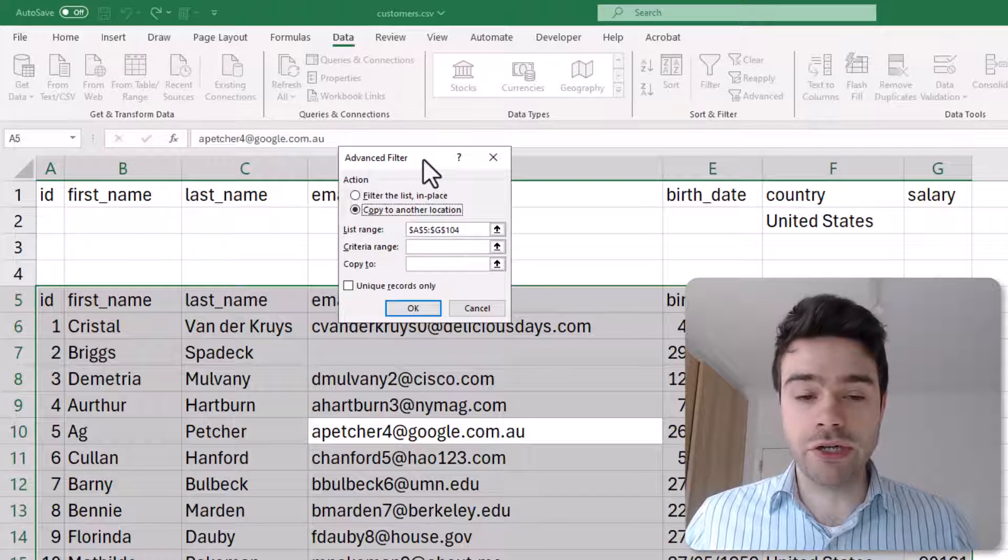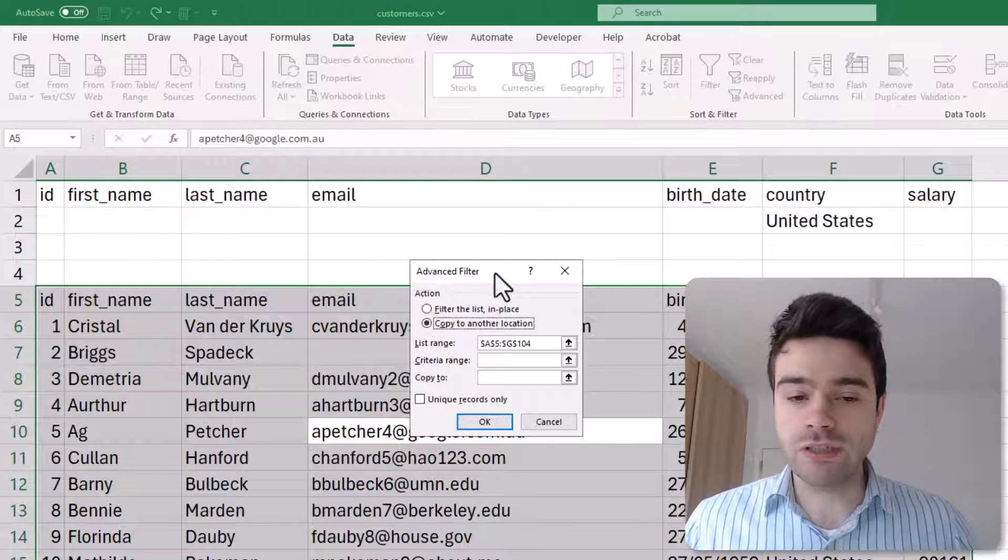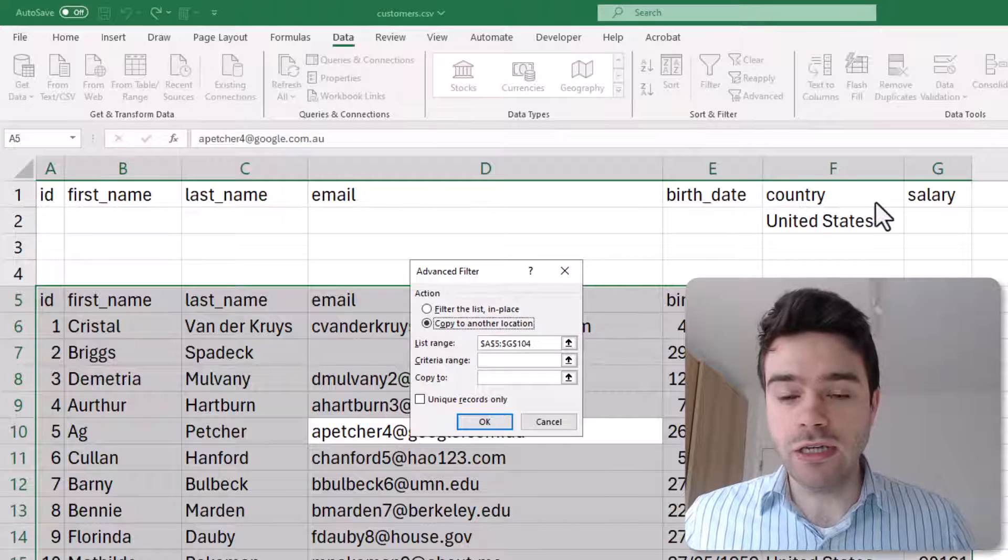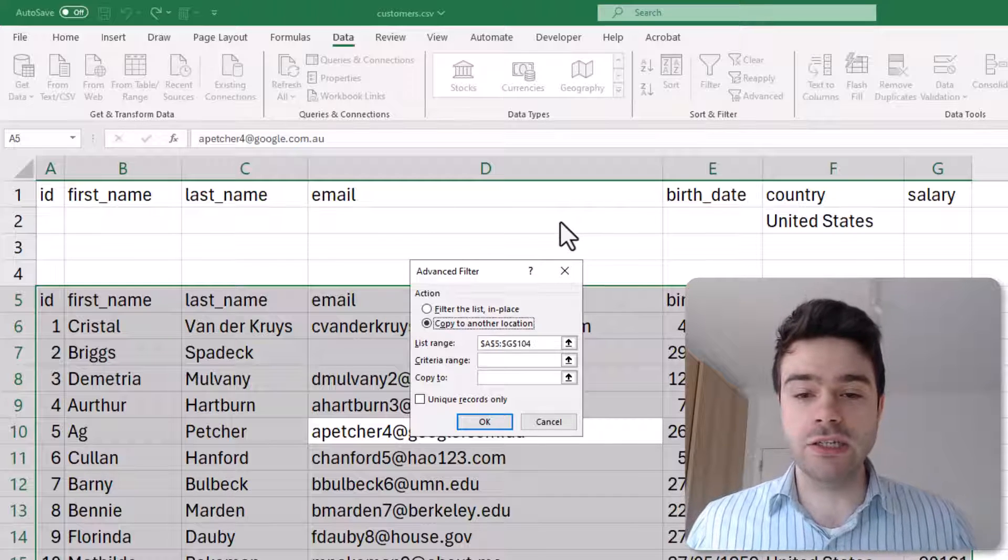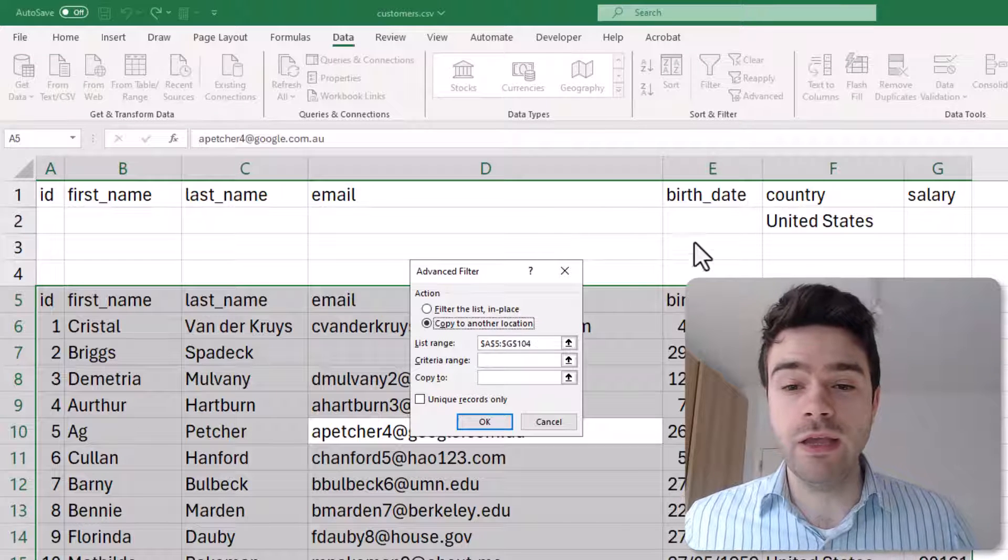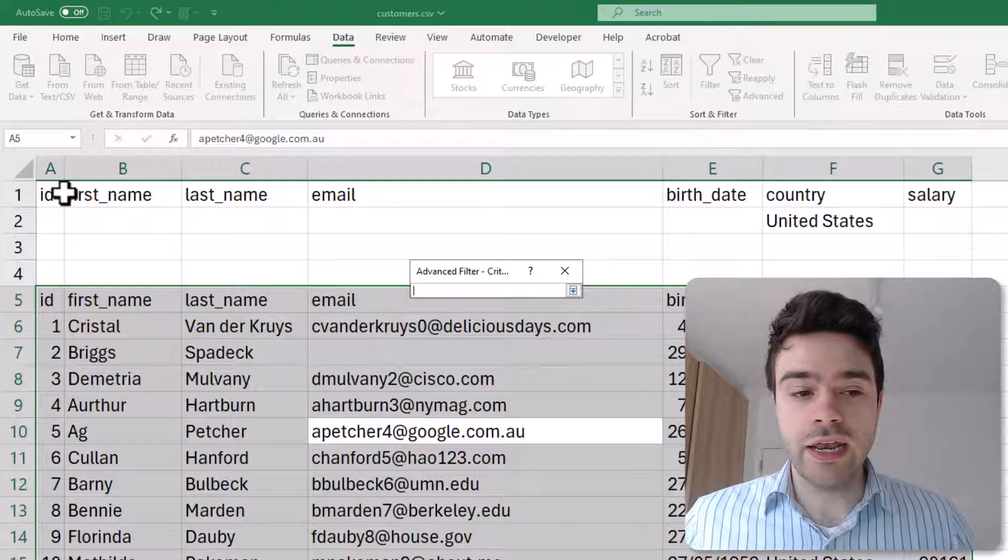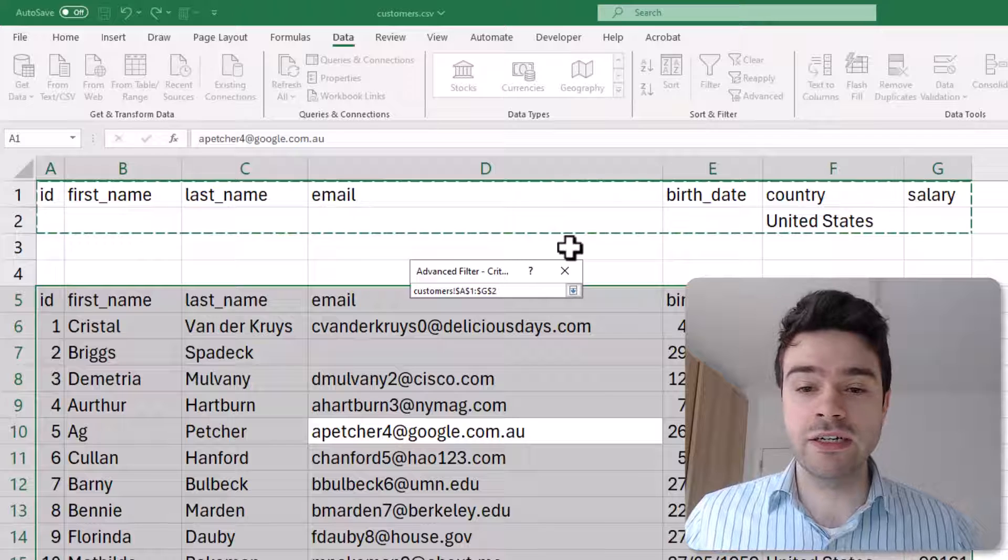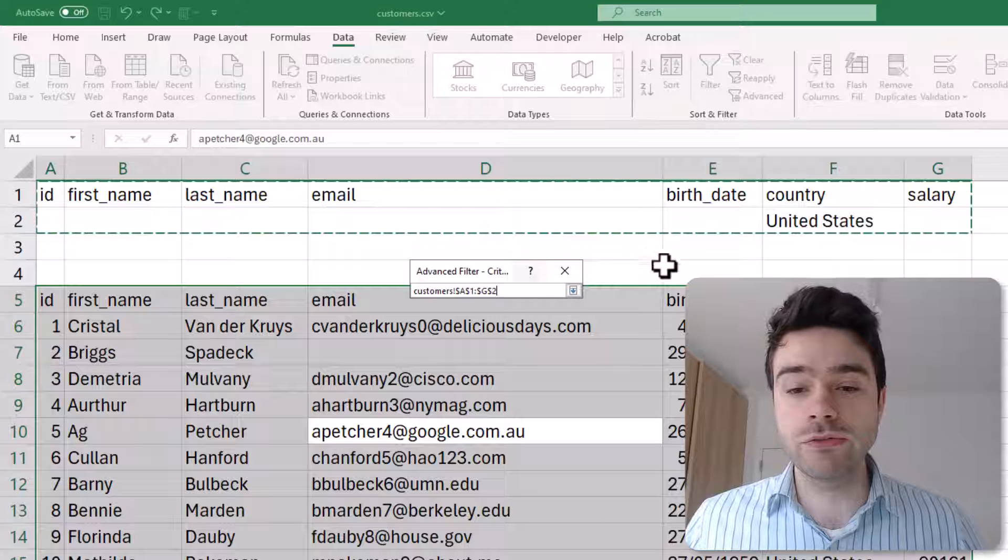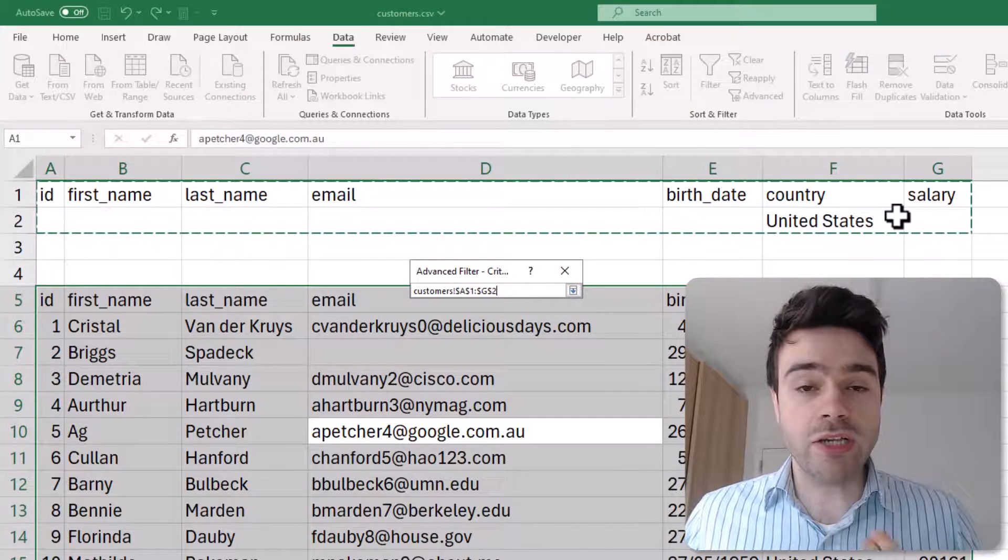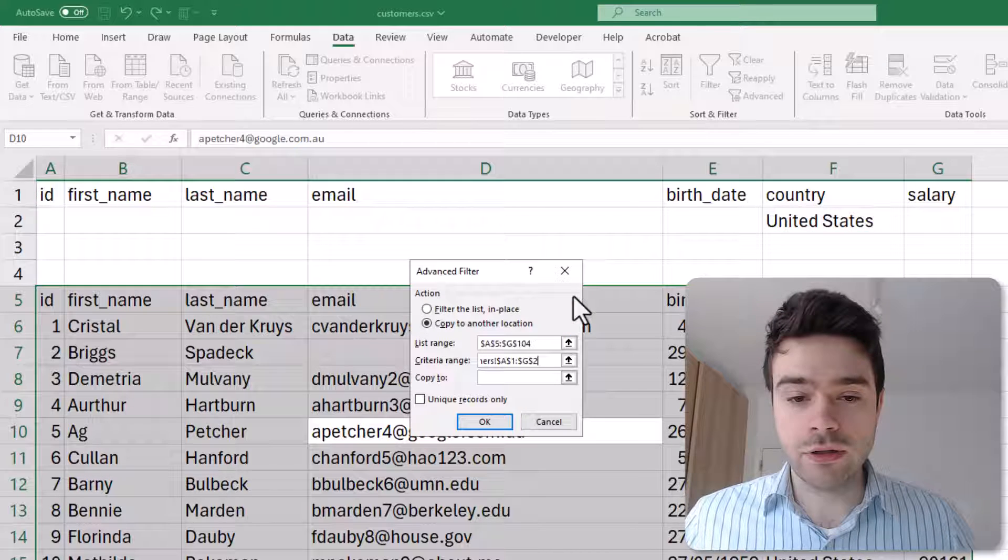Next up we have to select the Criteria Range. So where will we be defining the criteria of the rows that we wish to keep? Now we've defined that here in the first two rows. How you have to think about this is that each line underneath these headers that we added is another group we wish to keep. In this case there's only one group we wish to keep, and it's those people from the United States. So I click on Criteria Range and now I select my criteria range. I make sure to include the headers I copied and all of the rows that contain the filters. In my case I only have one row with a filter—it's row number two here with United States. Make sure not to include any empty rows.